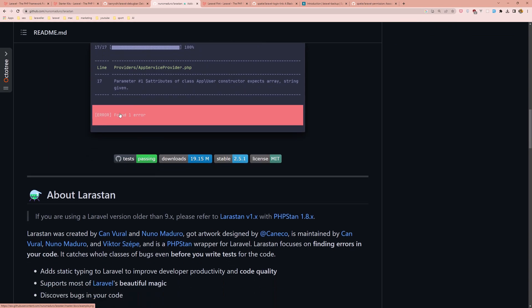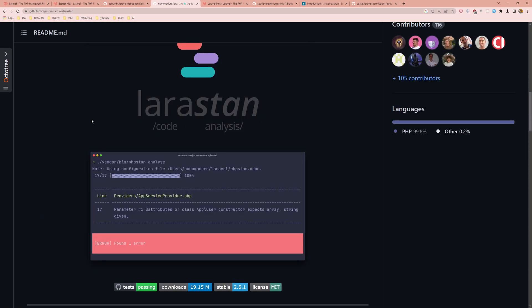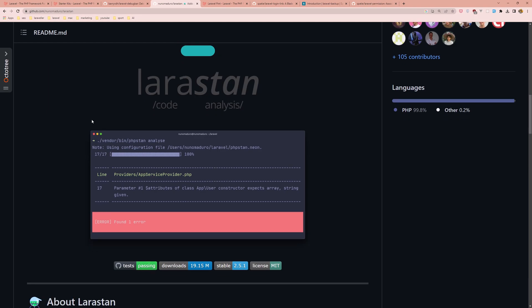It also provides suggestions for improving code quality and performance. LaraStan is useful for developers who want to improve the reliability and maintainability of their application.